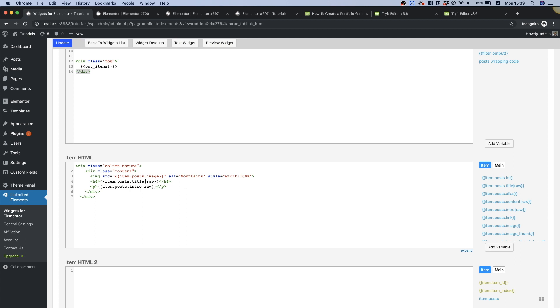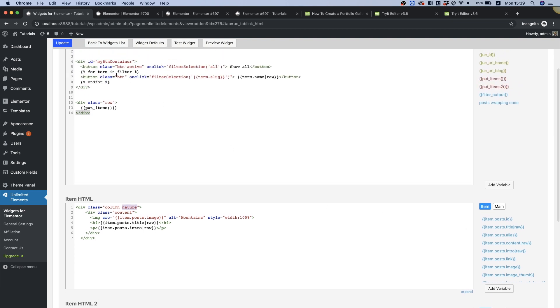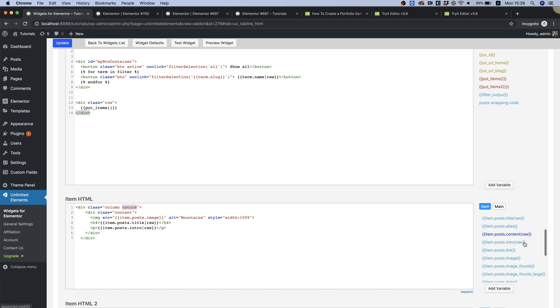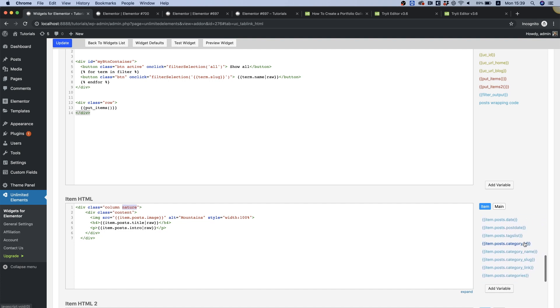Last thing we're going to want to do which is super important is our slug category and this is what connects the term slug with the category slug. So let's scroll down over here - category slug. So when clicking on this button it will filter all of the columns with this class. Perfect. Gonna click update.